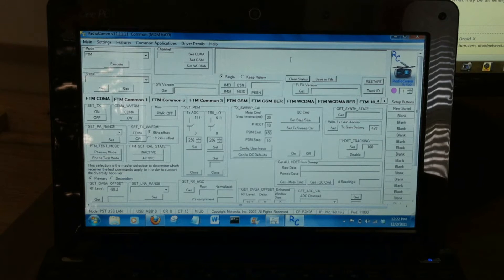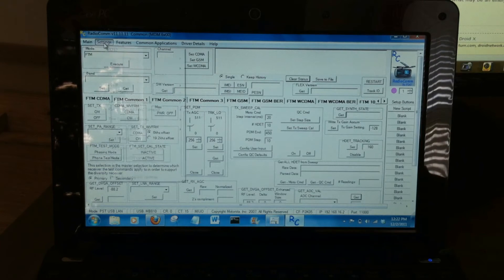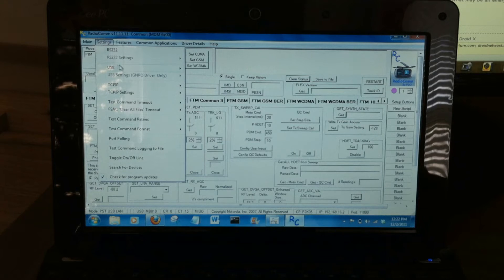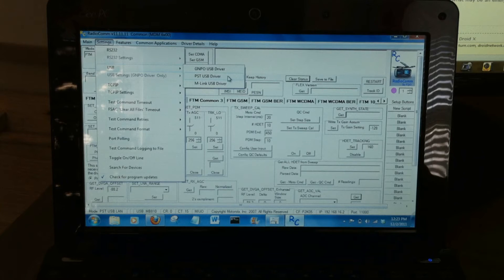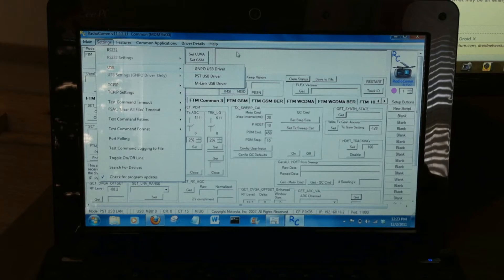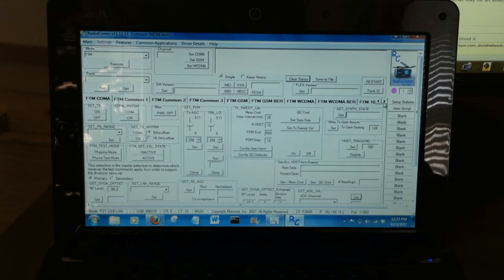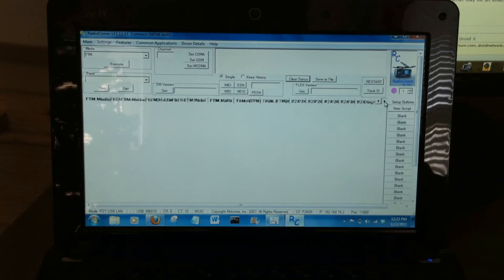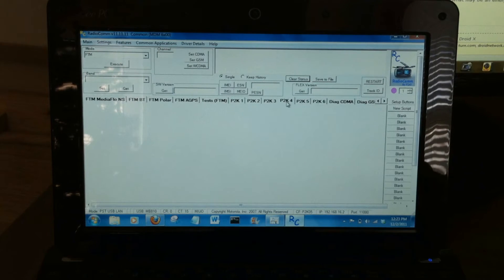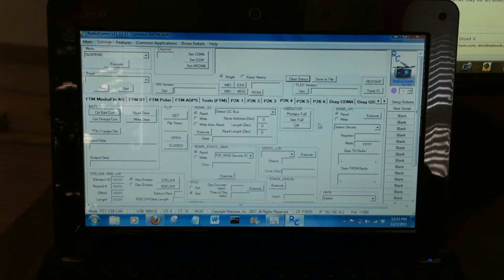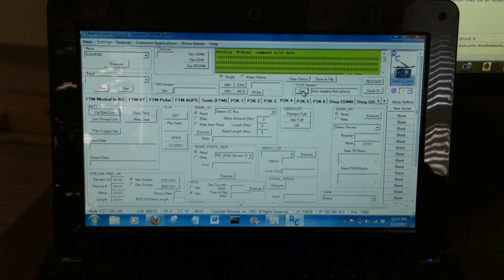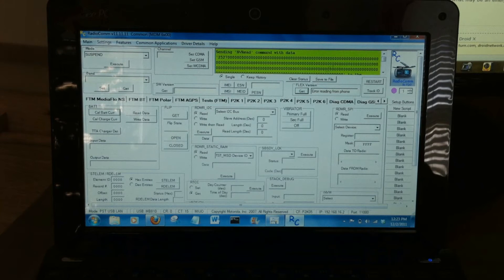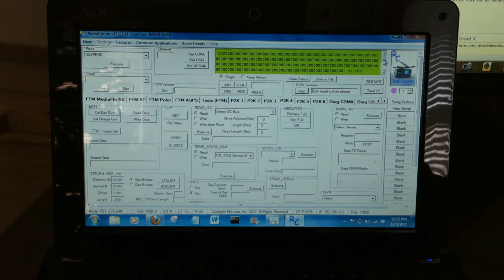For the Droid 2 Global, there's an additional setting. You need to go in here to USB and select this PST USB driver. That's just for the Droid 2 Global. So let's continue for our Droid X. We'll head over here to P2K4. And you can check Get, and everything should be all green here in the dialog box.